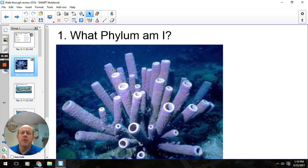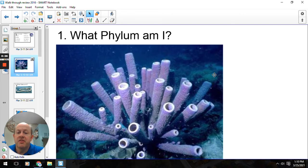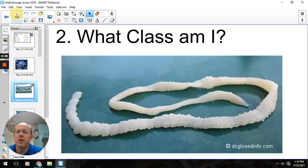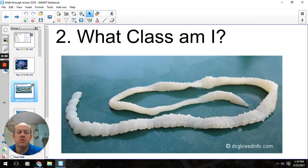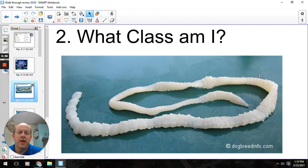Number one, what phylum? So this would be a sponge, so it would be Phylum Porifera. Number two, what class? So this would be our tapeworm. So this is going to be Class Cestoda. The phylum was Platyhelminthes, Class Cestoda.